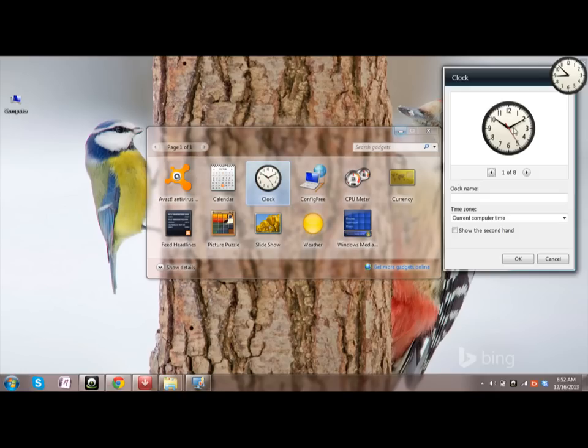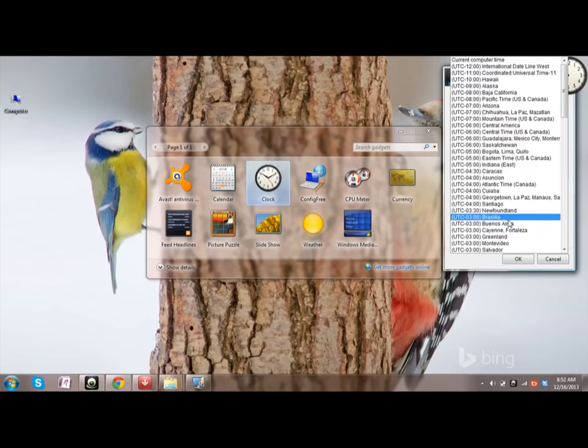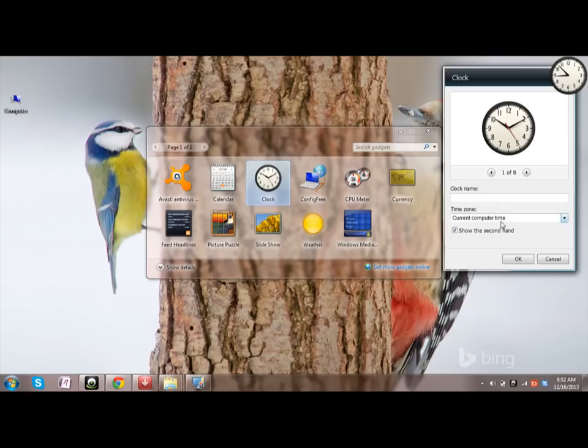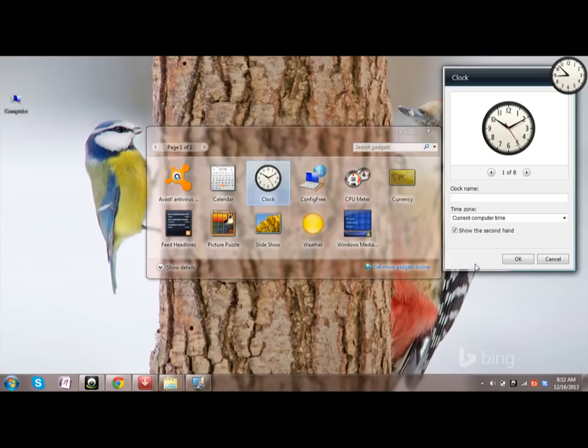It will show you seconds clock. Check this box and now your clock is ready. If you want to change the timing of this clock, choose the time zone option by changing the time.